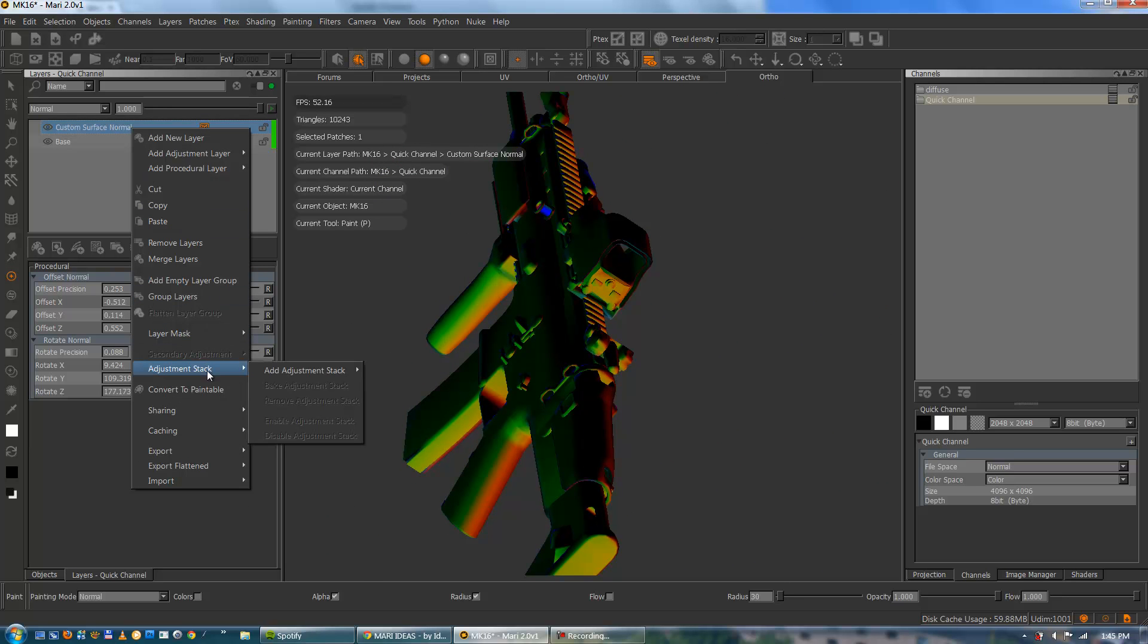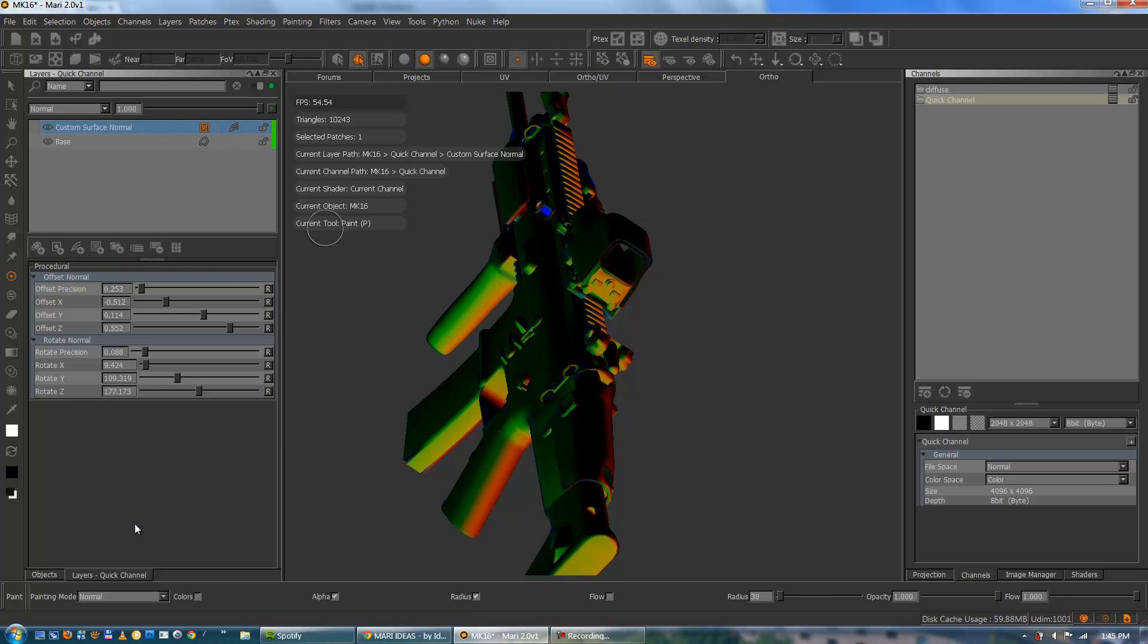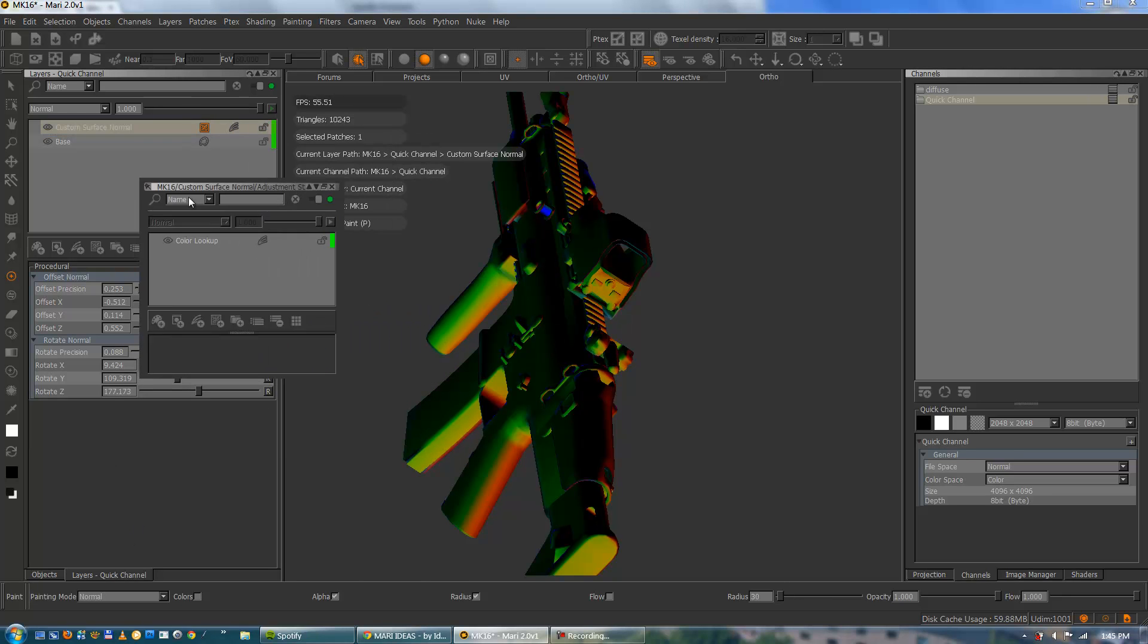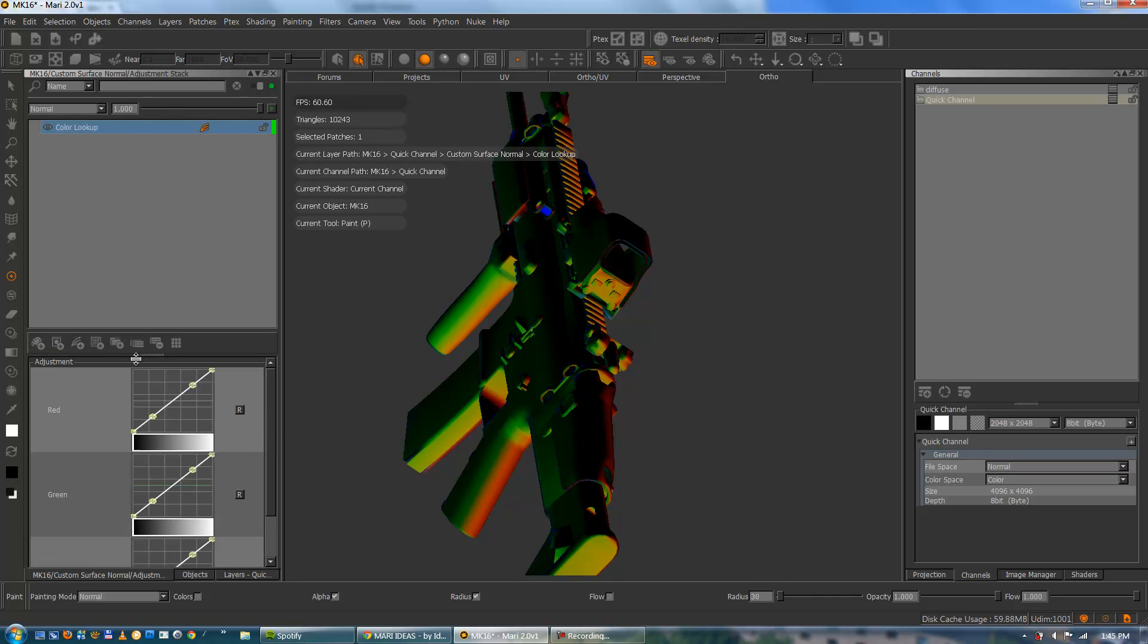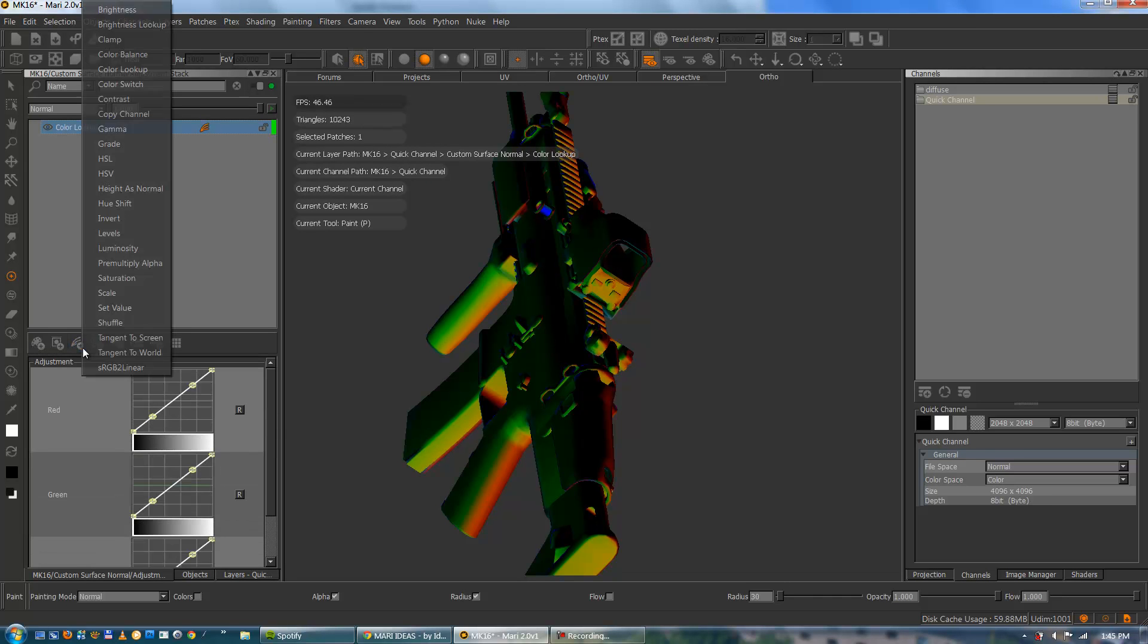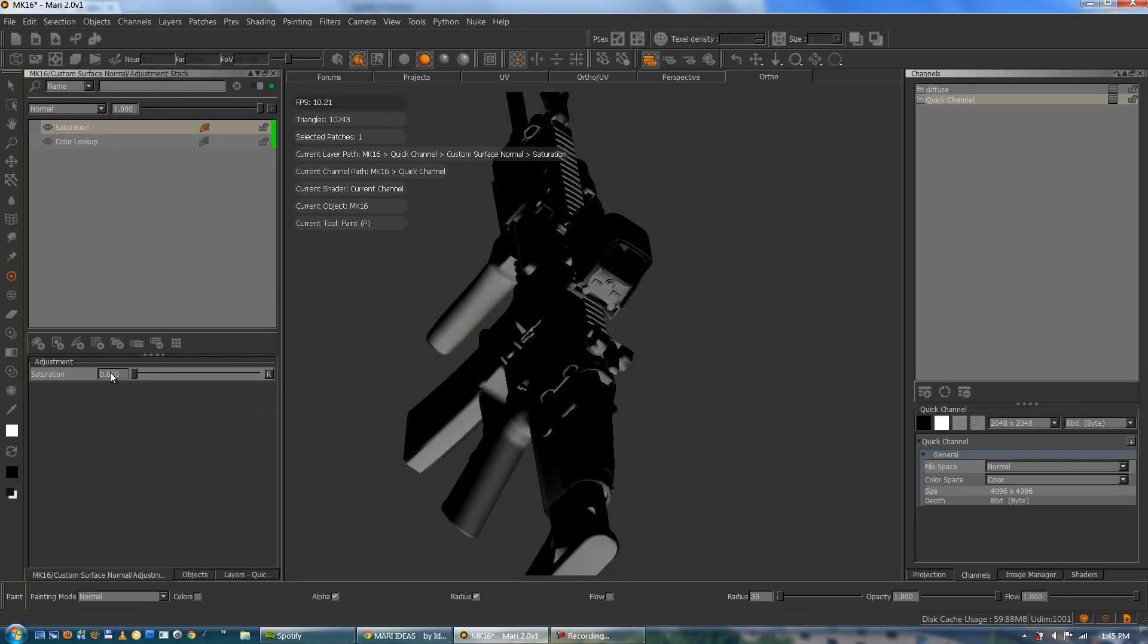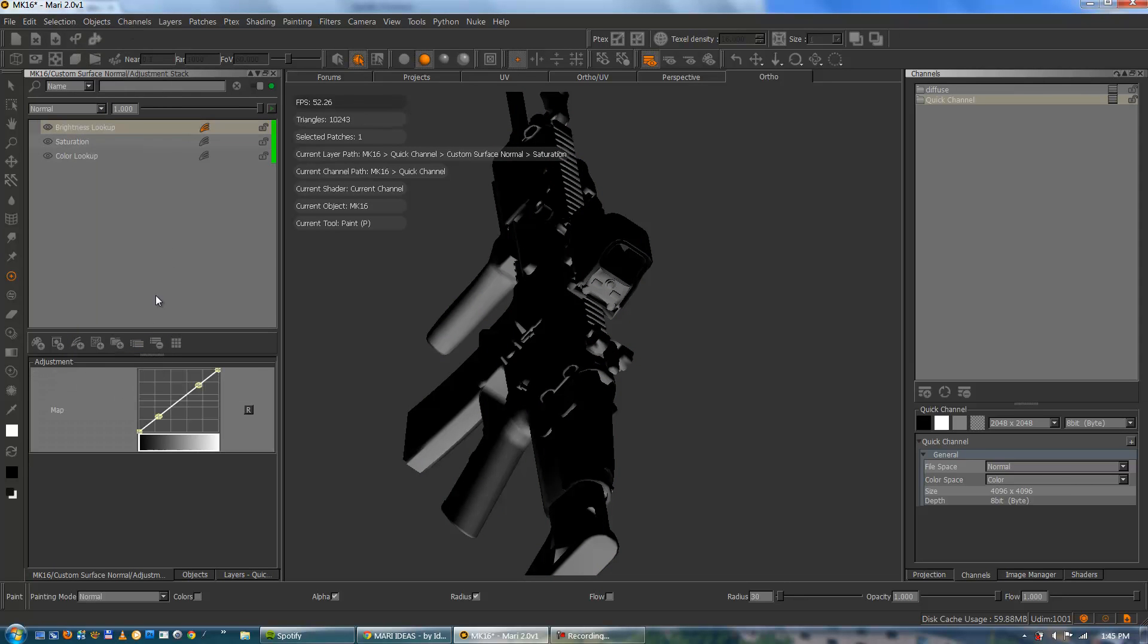I'll just go ahead and add an adjustment stack. And I'm going to pick the color lookup node. Dock the adjustment stack here. And I'm adding two new procedural adjustment layers on top. The saturation and desaturate the whole thing. And the brightness lookup just for control later on.